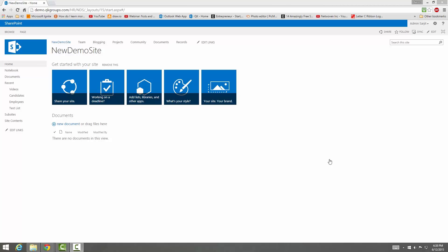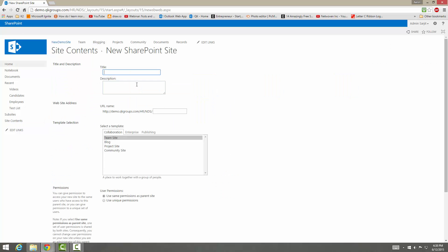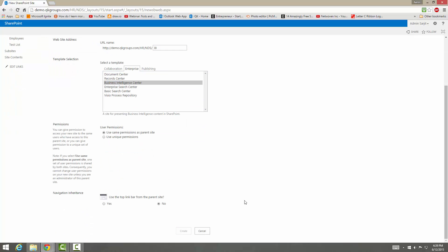Hey guys, I'm going to go over the Business Intelligence Center template — the look and feel and the out-of-the-box template. Let's go over Business Intelligence Center right now. Go to Site Contents, New Subsite. I'm just going to put 'bi enterprise'. This is the Business Intelligence Center; we're going to keep everything the same.